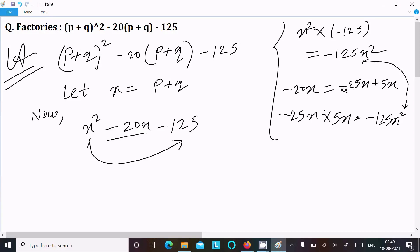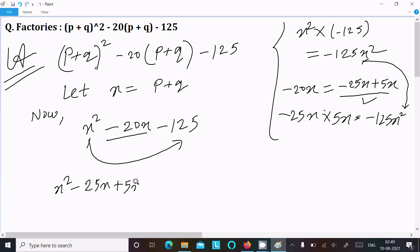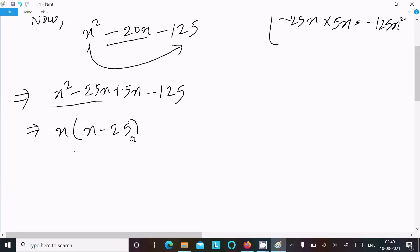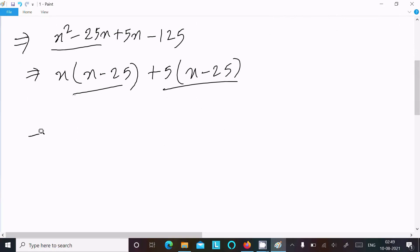So writing here: x² minus 25x plus 5x minus 125. Now let's take the common factor. Between the first two terms I take common x, giving x(x minus 25). From the next two terms I take common 5, giving 5(x minus 25). Now (x minus 25) is the common factor between these two.